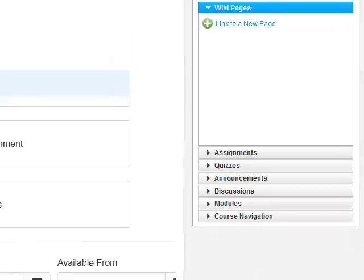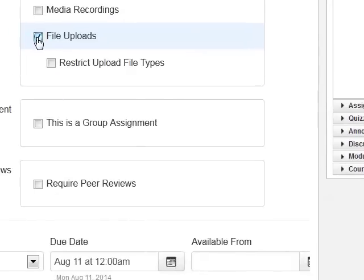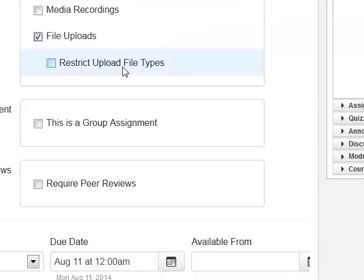The last option is File Uploads, which I will check. This means the student creates the assignment electronically — a word processing document, PowerPoint, Excel spreadsheet — and uploads it so you receive it through Canvas and can grade it there. Be careful with restricting upload file types: if you only want a Word document, you could restrict to DOCX or DOC, and students attempting to upload any other type would be restricted and notified.